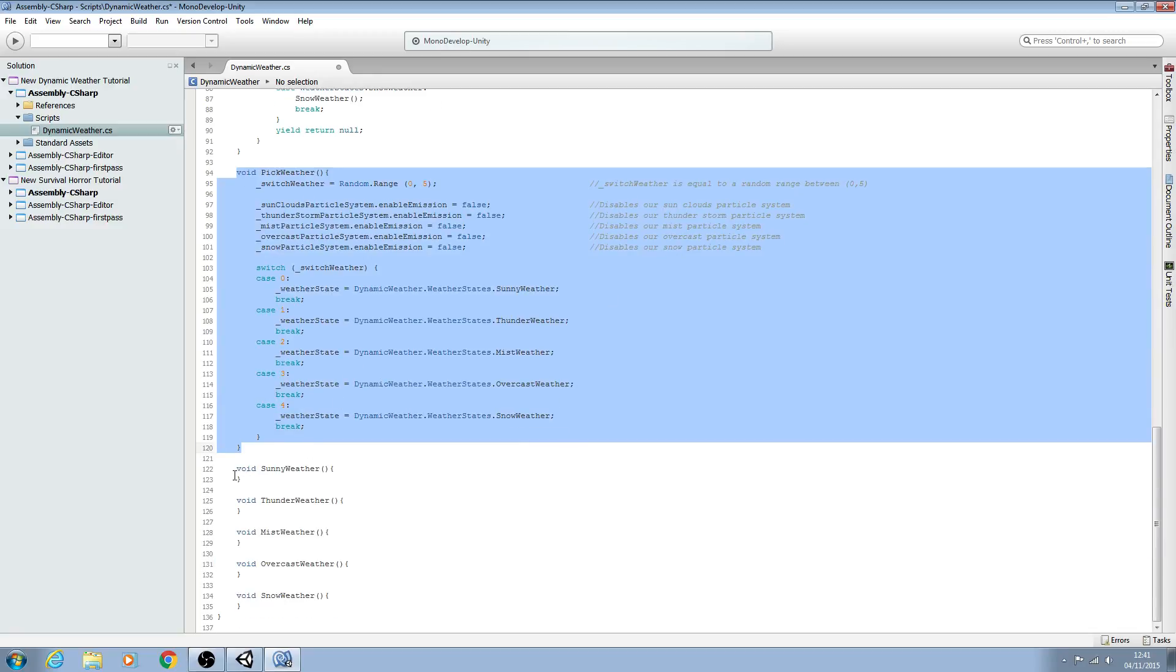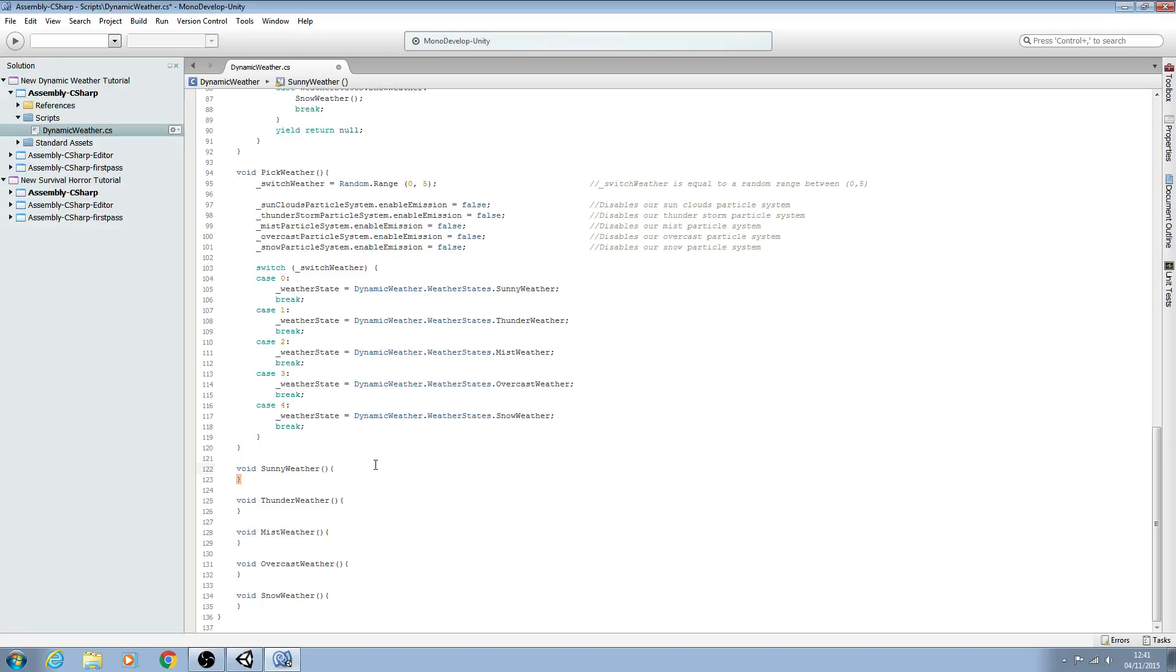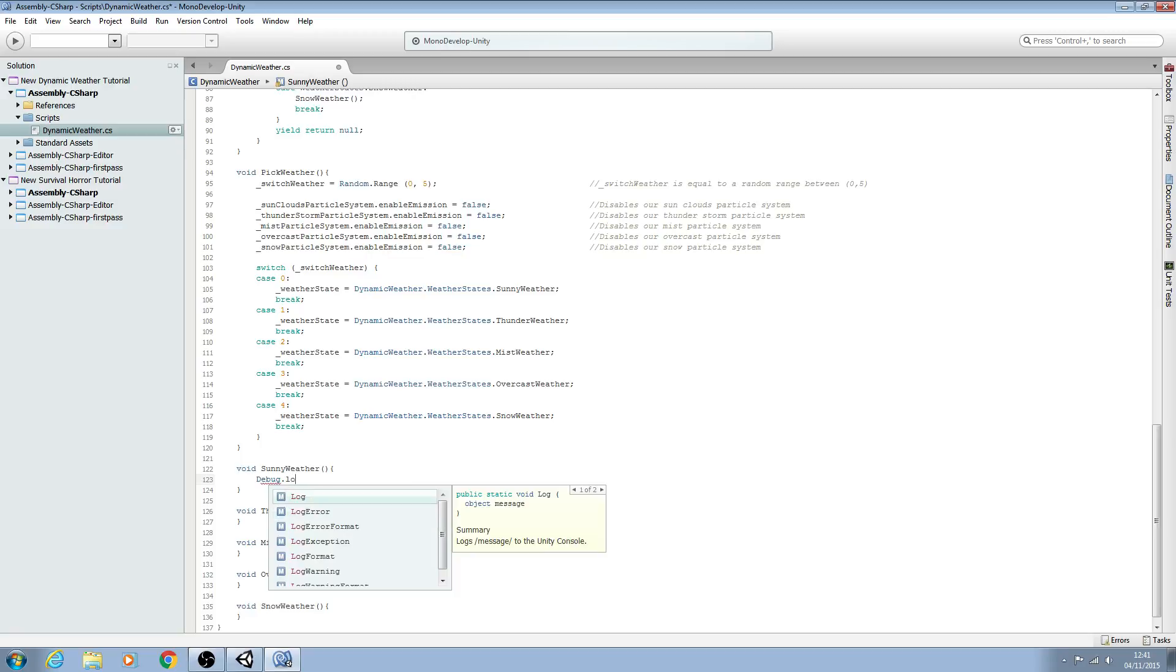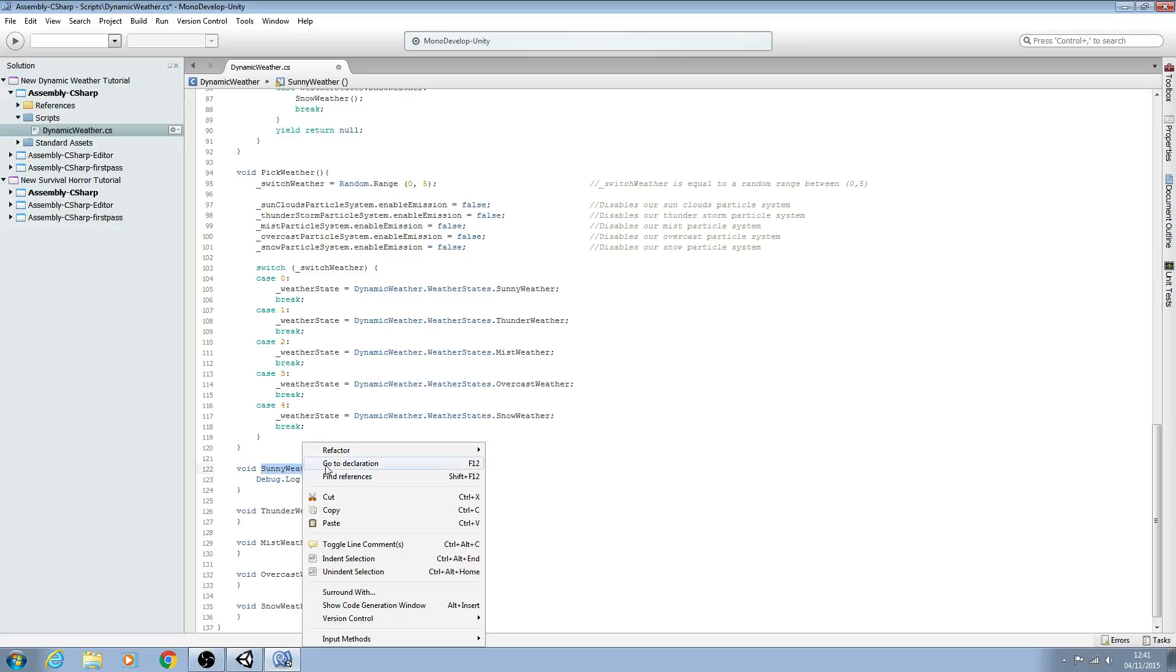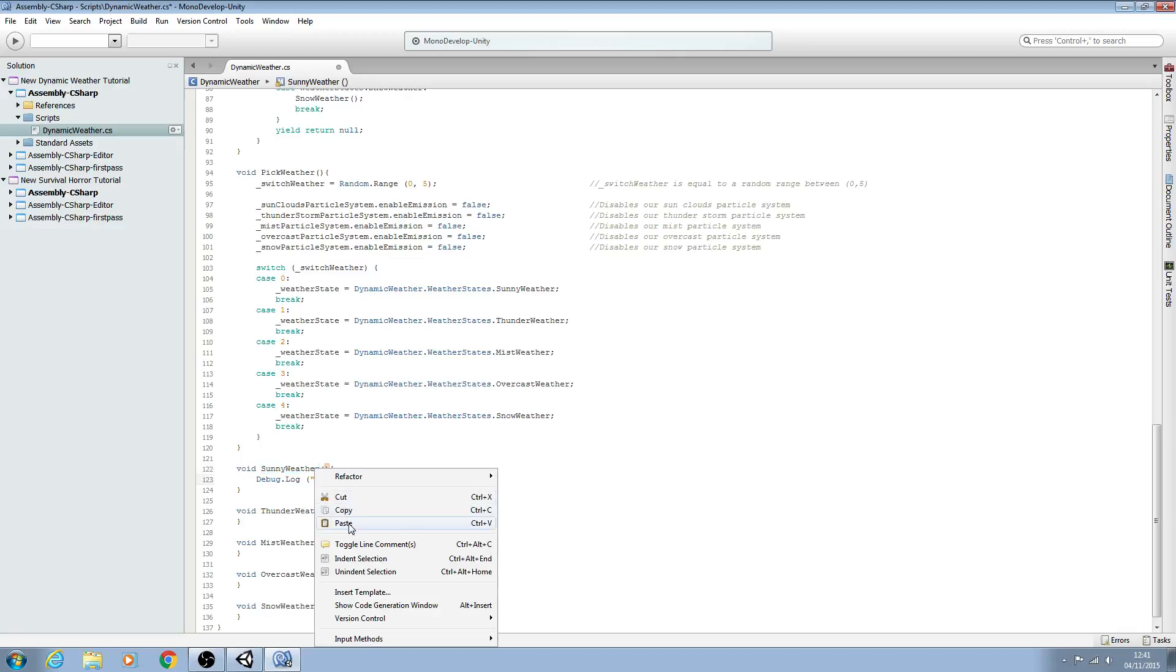So now we need to go ahead and fill out the weather states. The first thing I'm going to do is come inside the first state and say debug.log. We'll open and close brackets and close the line off. We'll come inside the brackets, put the speech marks, and just copy in the name of the function.